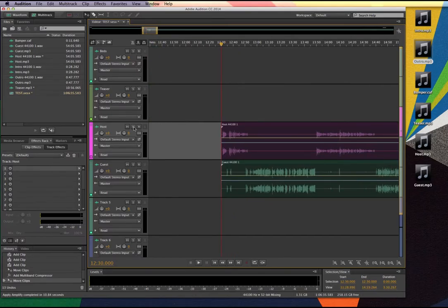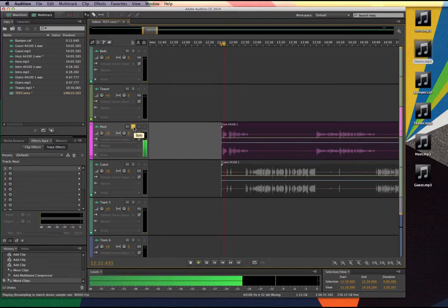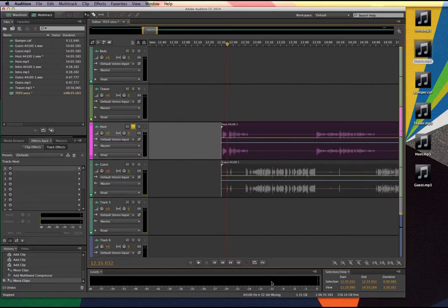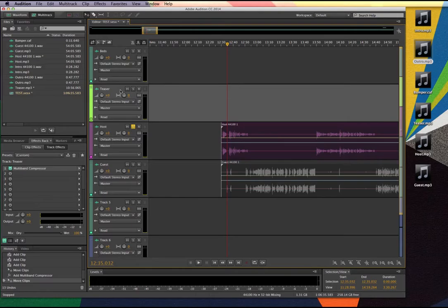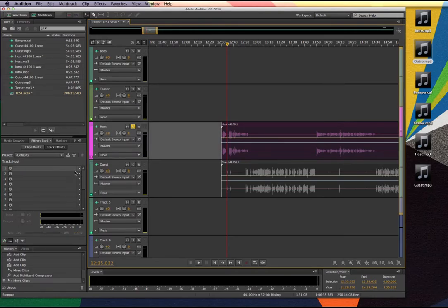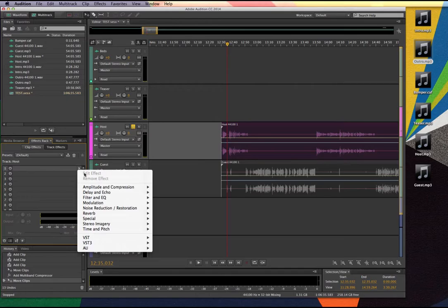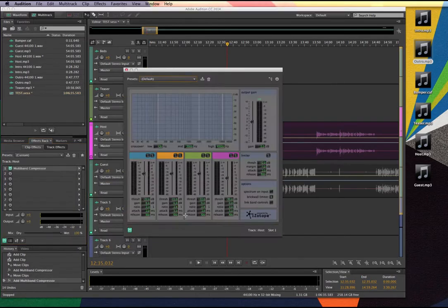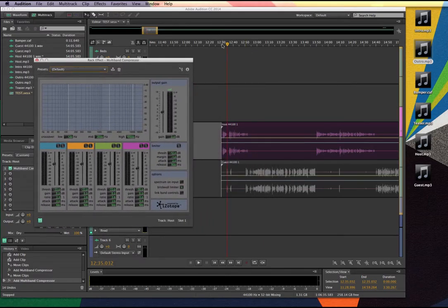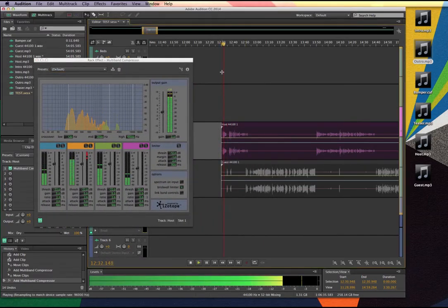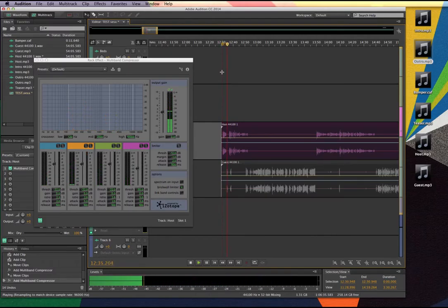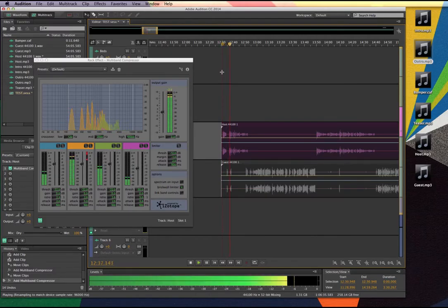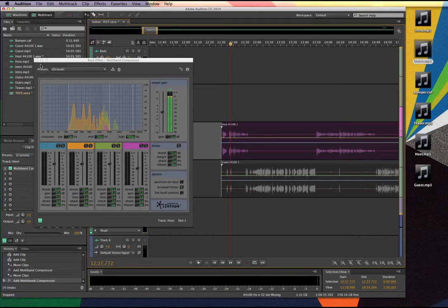I'm going to solo this track now and listen through it in the multitrack player. I can see right away I've got a pretty good signal coming in, but I want to apply the same multiband compressor effect I used on the teaser to see if it's going to help boost that signal and even things out. So going to amplitude and compression, go to multiband compressor, and let's have a listen. Sounds good to me — I'm very pleased with that. Now let's take a look at the next channel.